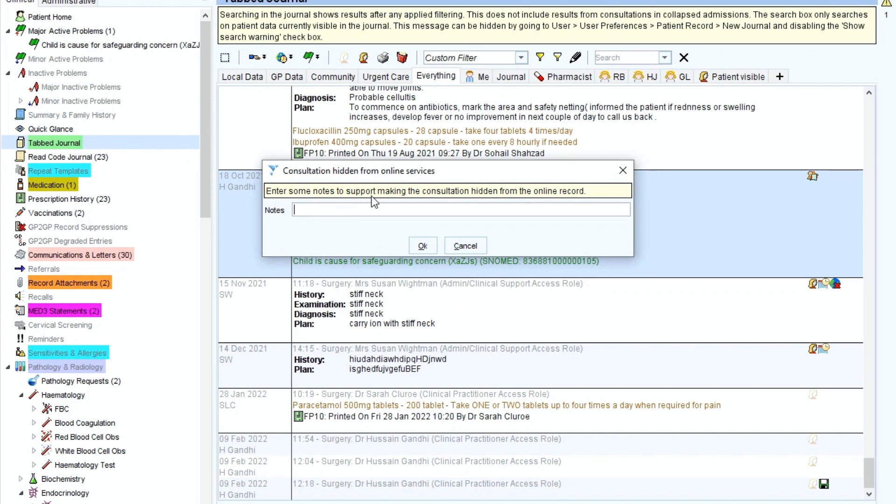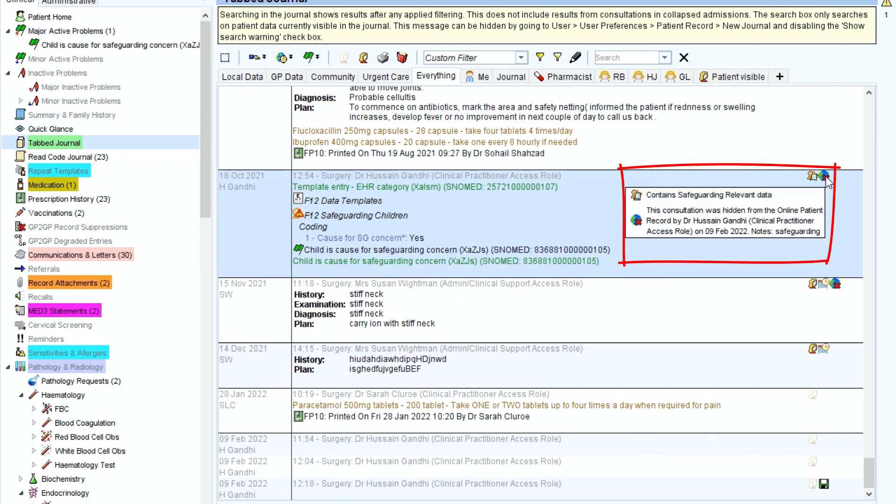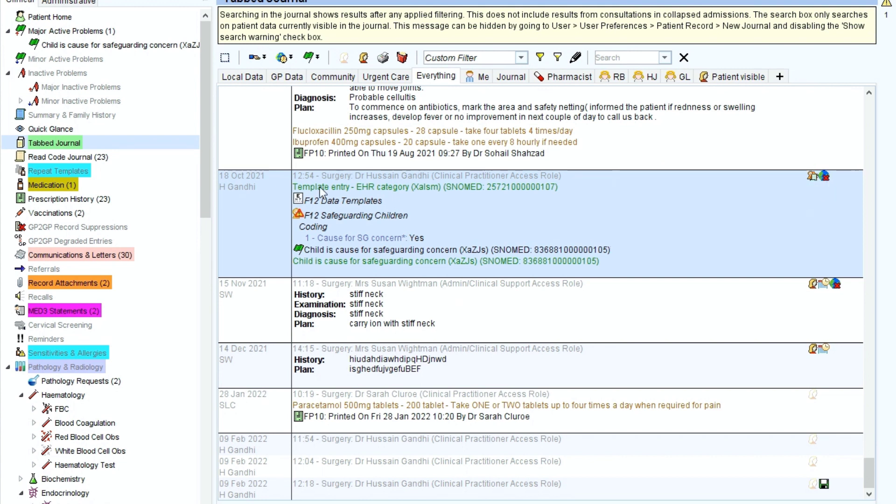Then ask for a reason, so if we put safeguarding, and then that will now come up with the icon that shows the world and a cross sign next to it. This therefore means it's now redacted the entire entry from the patient record.